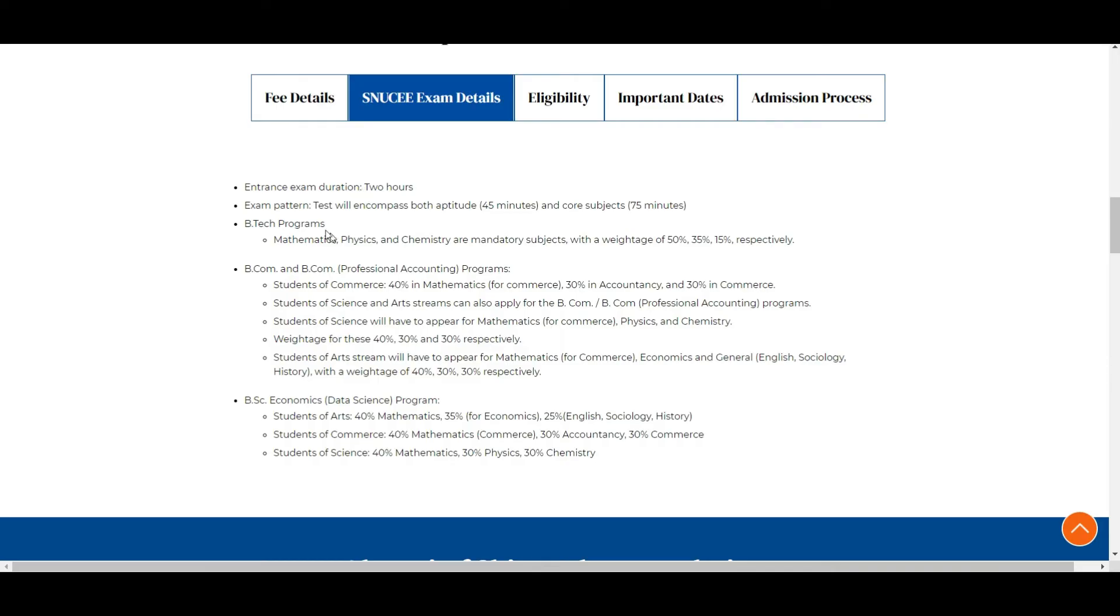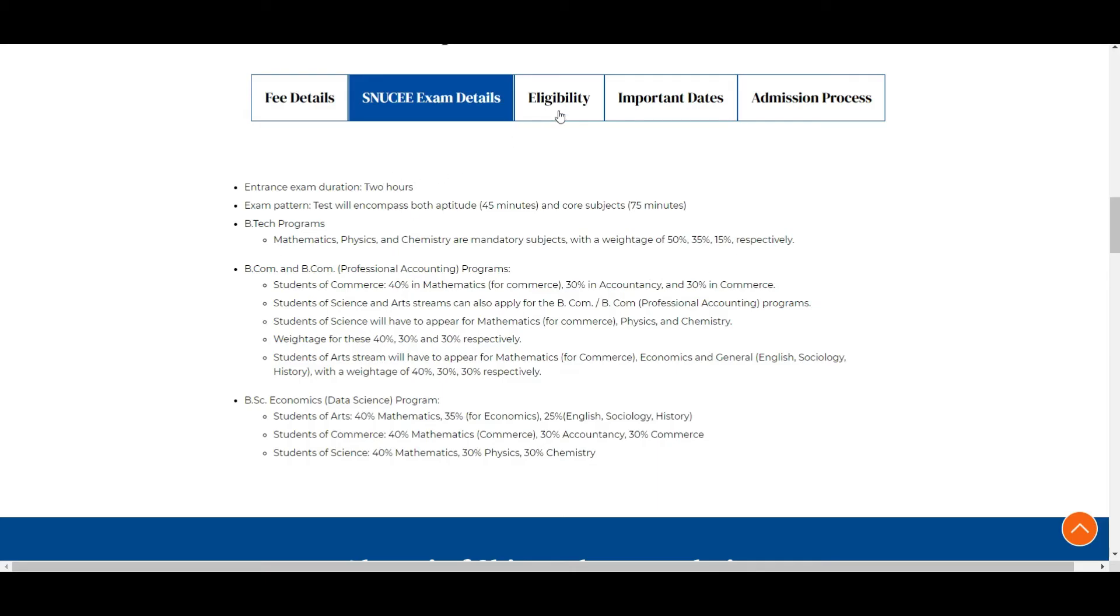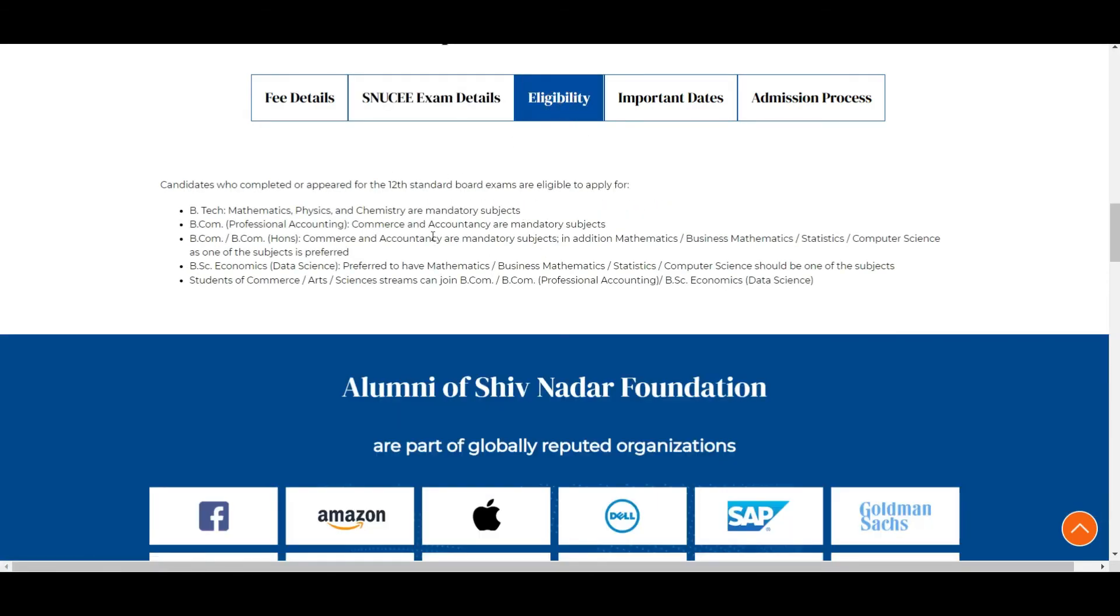When it comes to SNU CWE exam details, it's an entrance exam for two hours. The exam will have aptitude for 45 minutes and core subjects for 75 minutes. Core subjects meaning physics, chemistry, and maths. For BTech programs, mathematics, physics, and chemistry are mandated subjects with a weightage of 50% for mathematics, 35% for physics, and 15% for chemistry respectively.